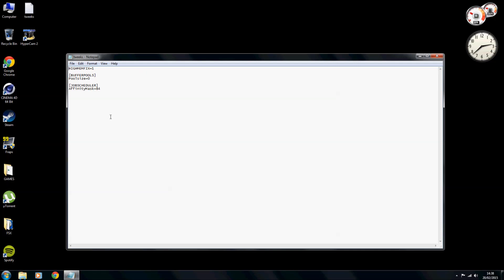And also this document here, basically what this is is just three of the main tweaks that you would add into: high memfix, buffer pools, and the job scheduler.